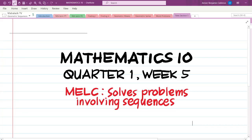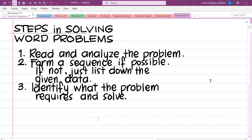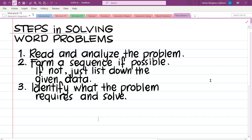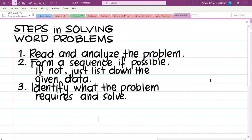We're done finding nth terms and means of arithmetic and geometric sequences. Let us now put these skills to good use and try to solve problems involving sequences. Let us revisit the steps in solving word problems. Number one, read and analyze the problem. Number two, since we are solving problems involving sequences, if possible, we are going to form a sequence. If not, let us just list down the given data. Number three, identify what the problem requires and solve.